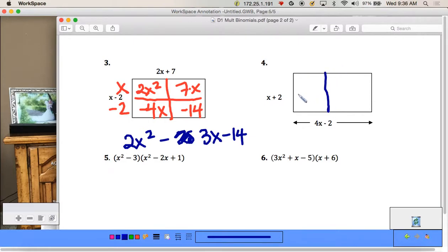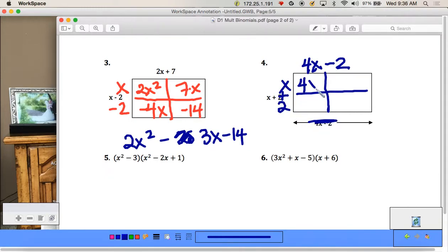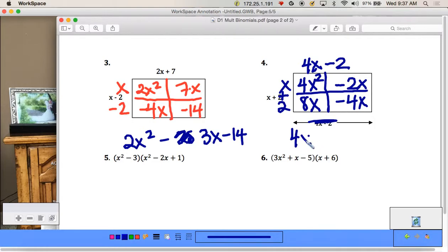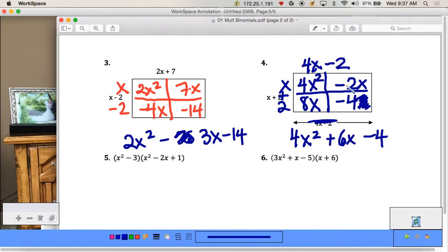And then for (4x - 2)(x + 2), we have 4x times x = 4x², 4x times 2 = 8x, -2 times x = -2x, and -2 times 2 = -4. Combining like terms, we get 4x² + 6x - 4.